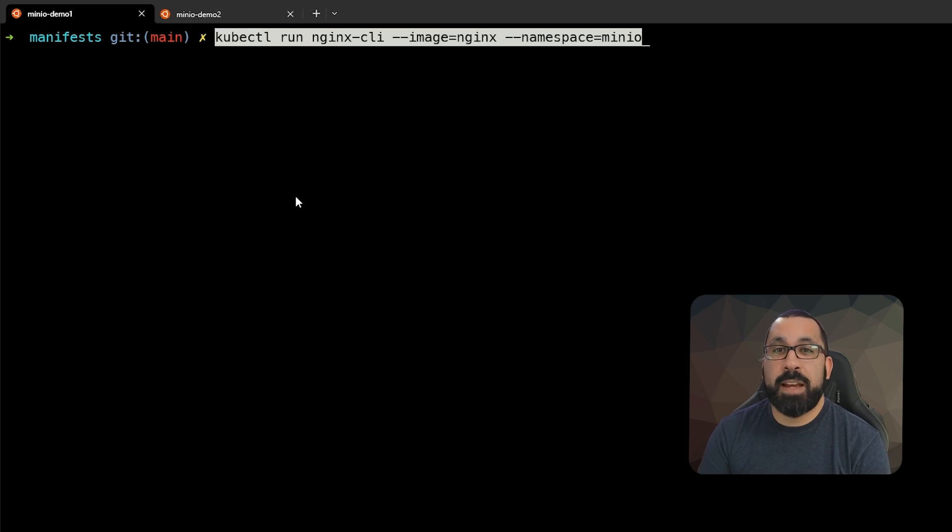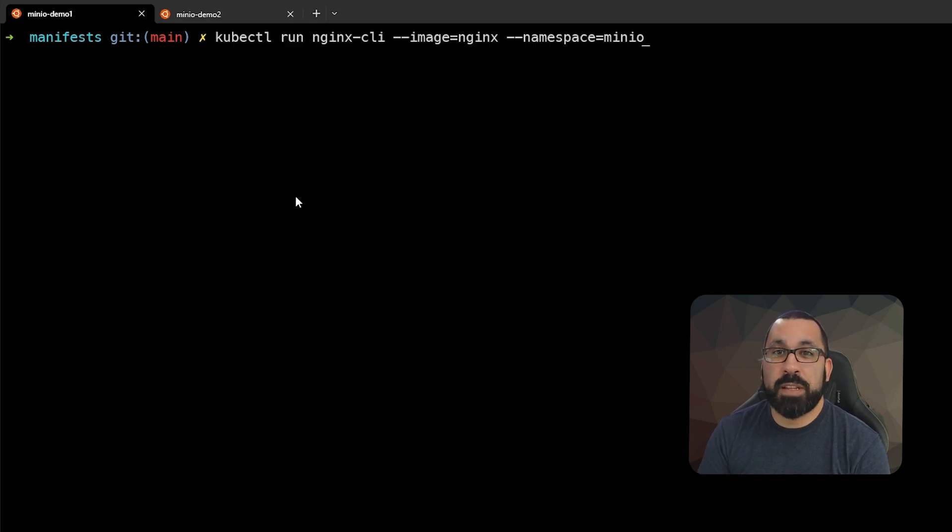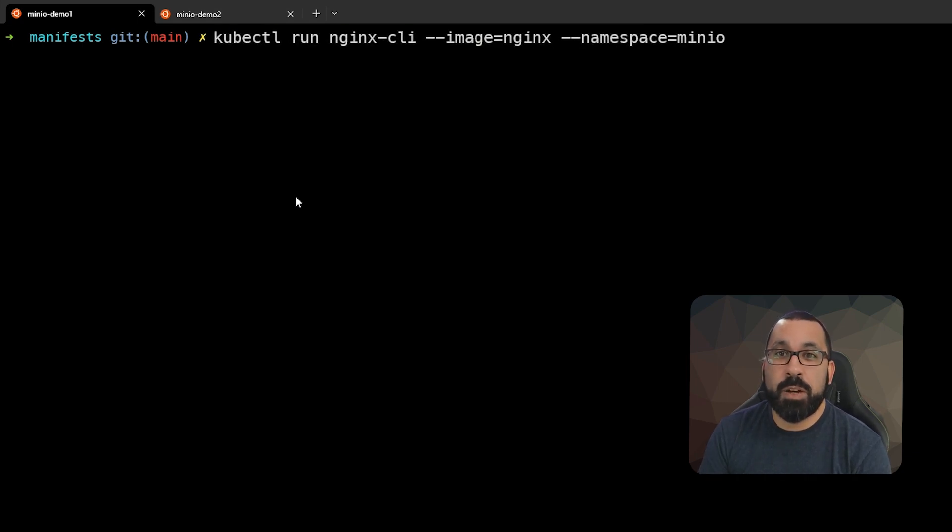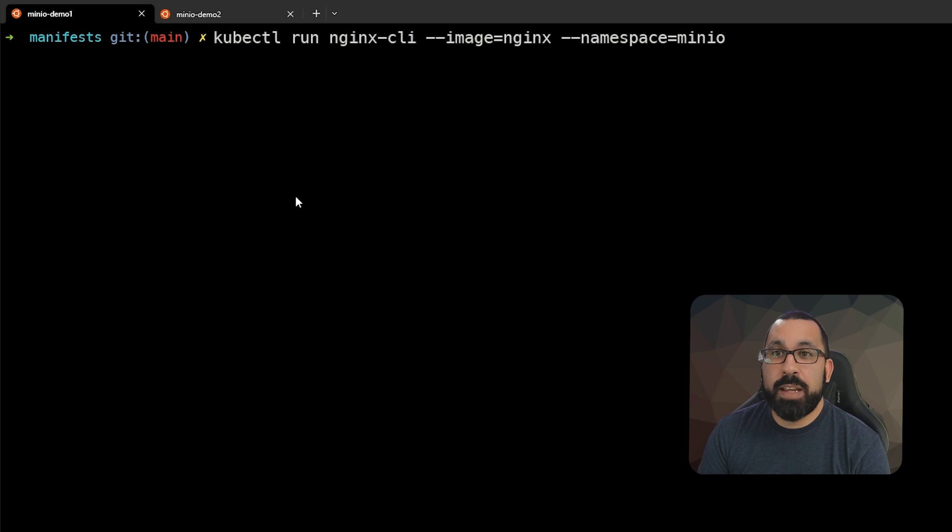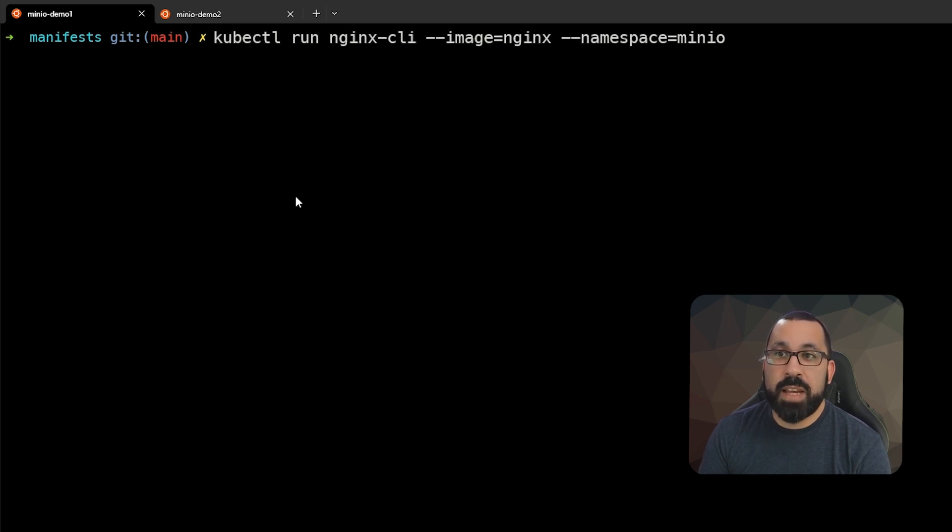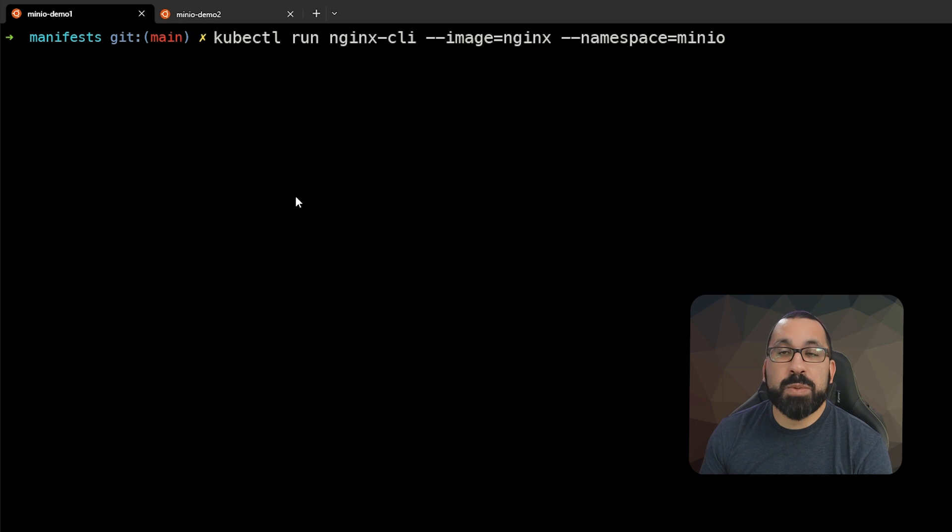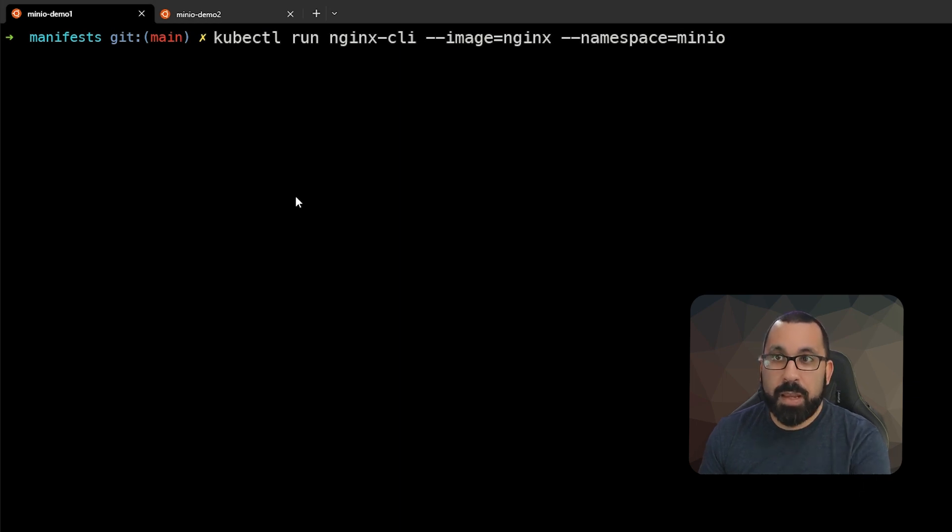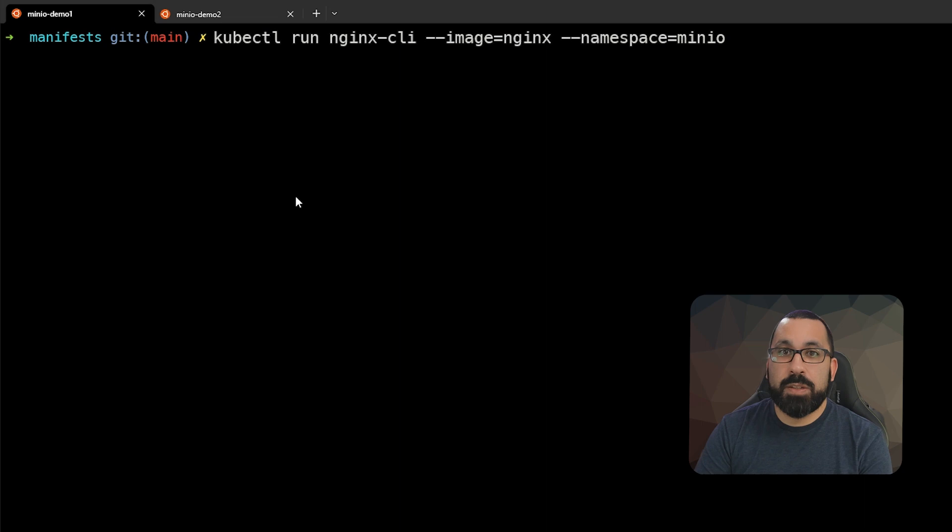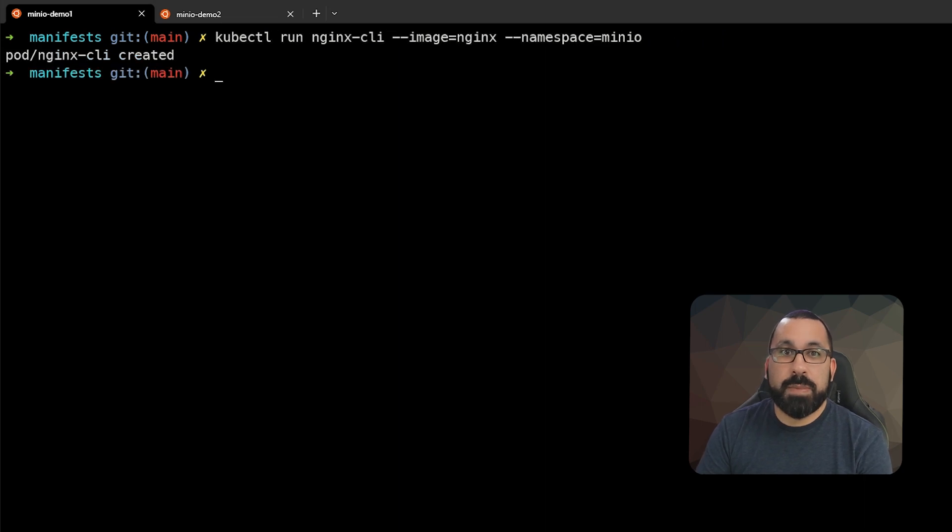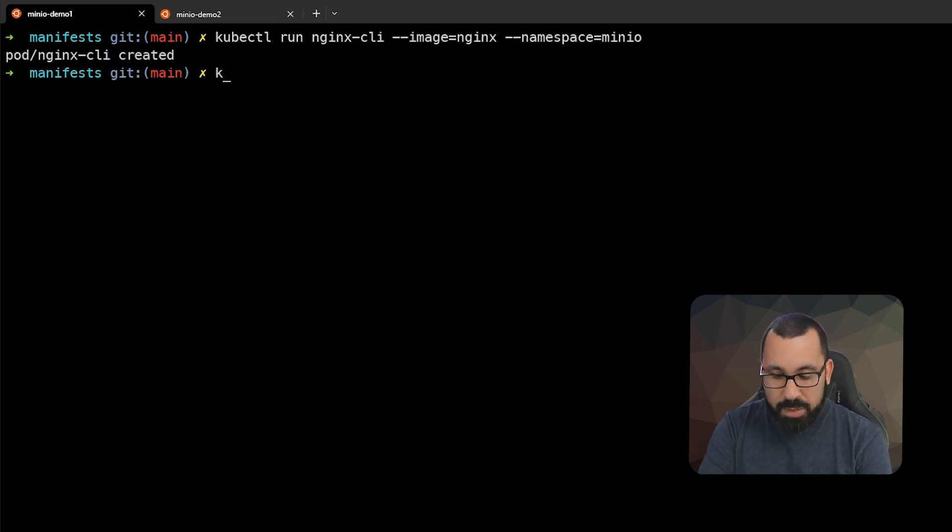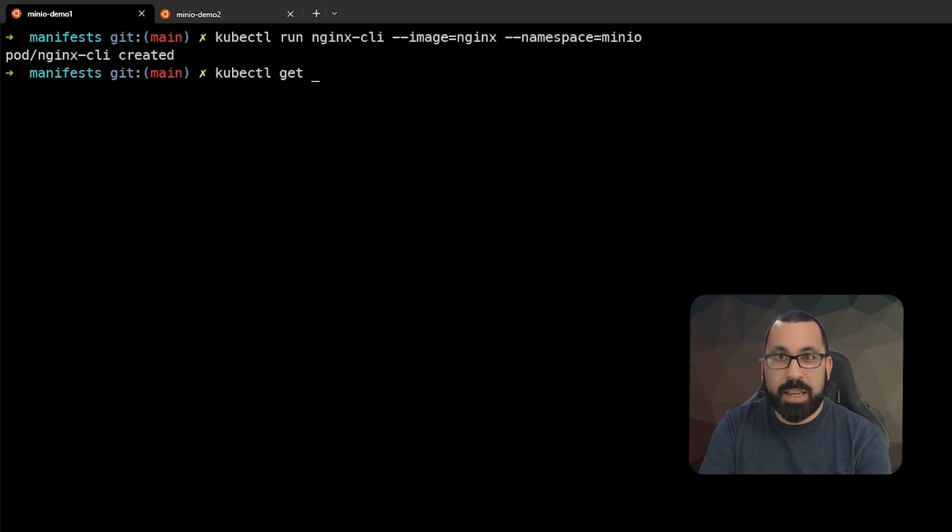From the command line, you could run something like kubectl run with the name of the pod that you want to give it, and then the image that you want to pull down. In this case, we're going to use nginx and specify which namespace you want to deploy this to. We're deploying this to the MinIO namespace. If I do this, it says the pod was created. And if I do kubectl get pods...